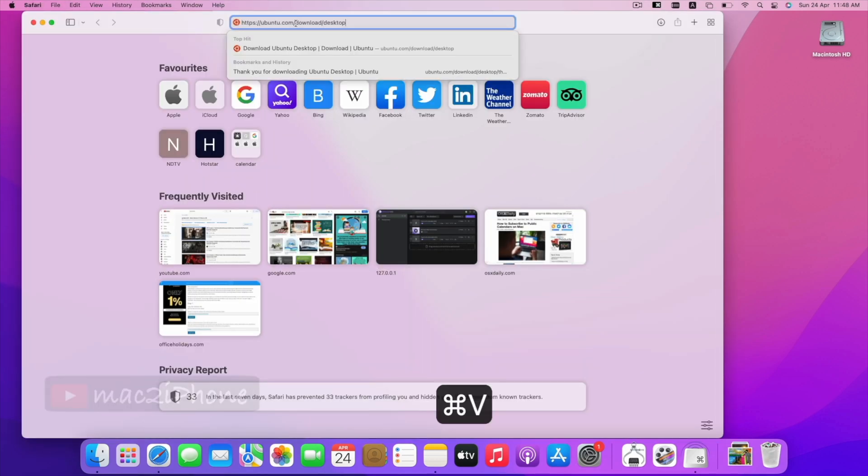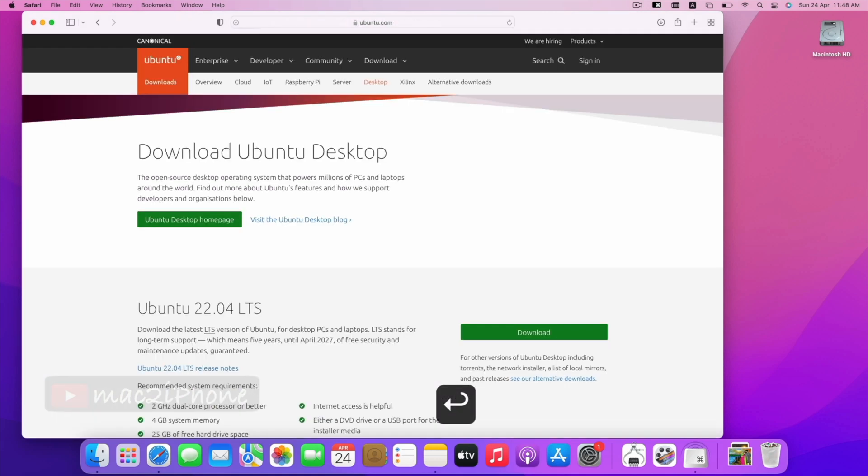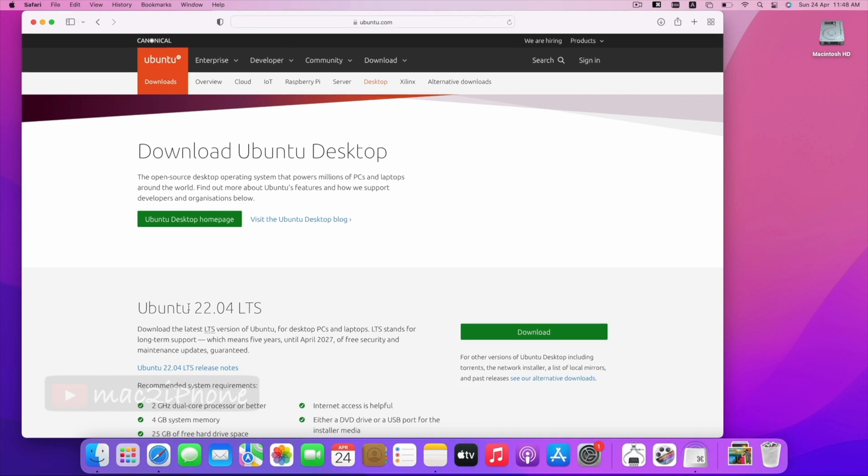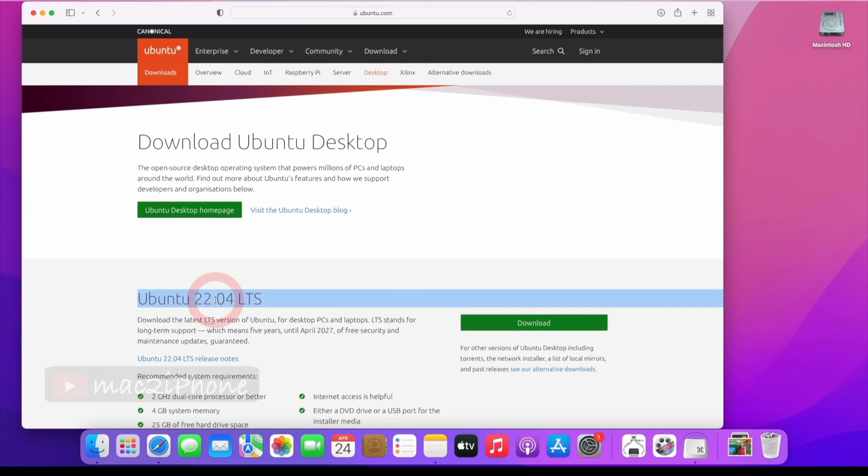You will get the link in the video description. One more thing, always backup your data in case you have some urgent data.